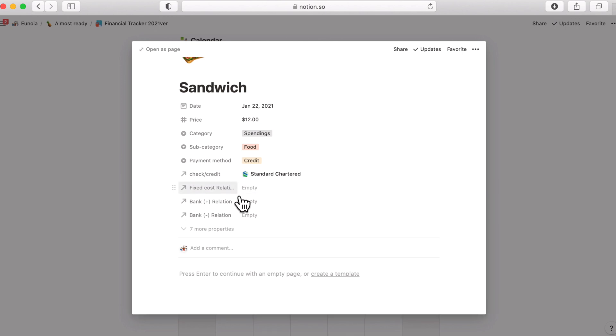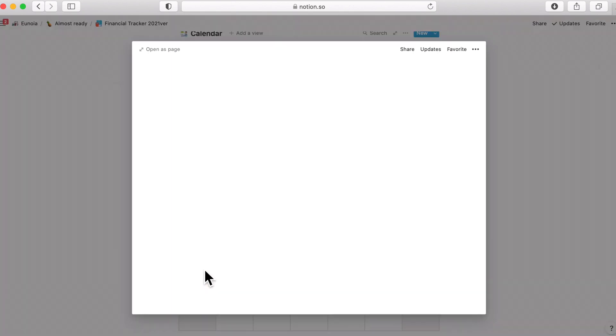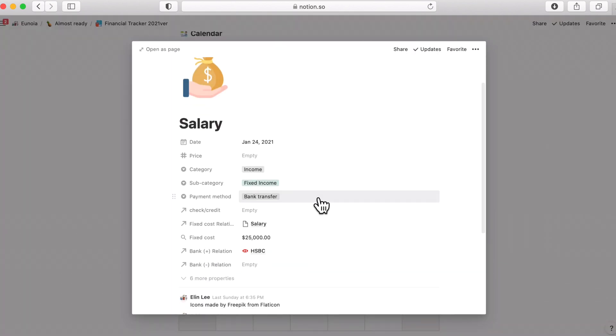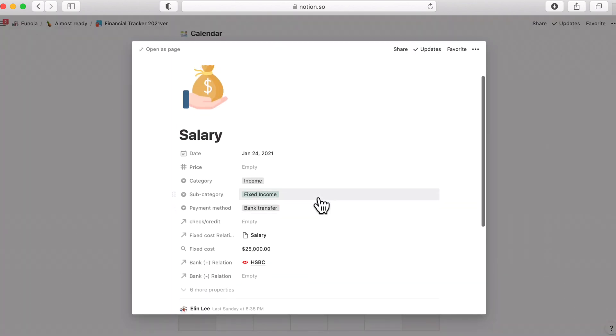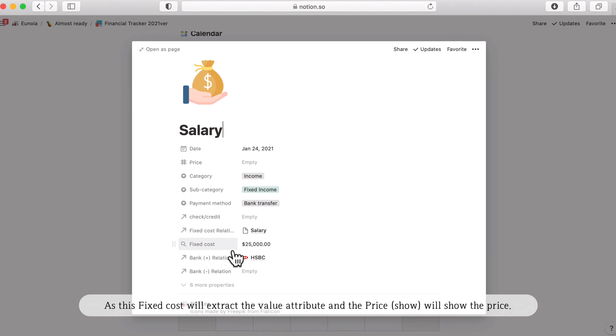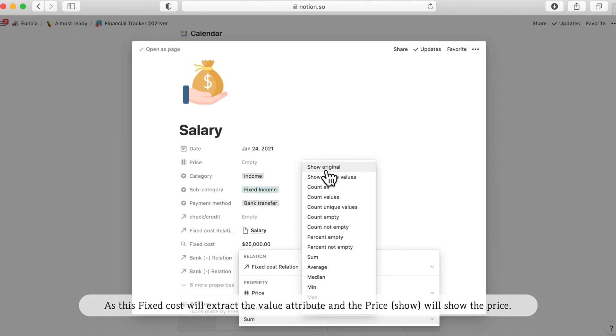So if you're filling in for the fixed expenditure, this is the example of fixed spends writing format. So you don't have to write the price because this fixed cost rollup is bringing the price. I think I can just make it as original value here.